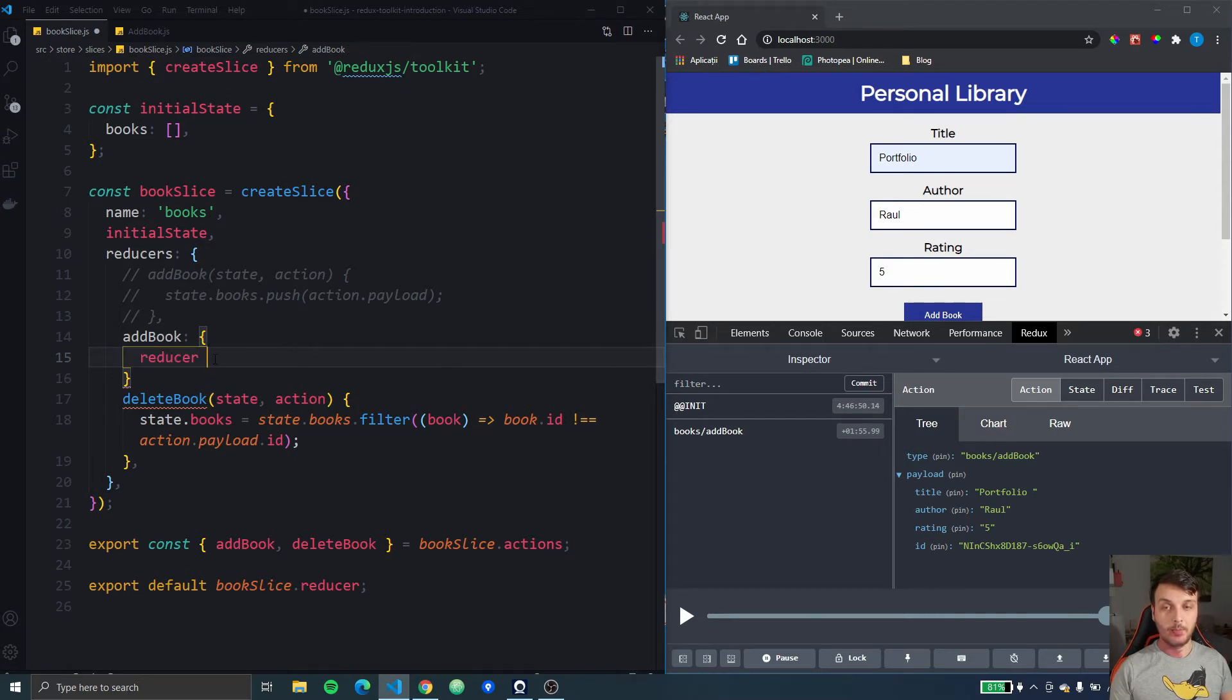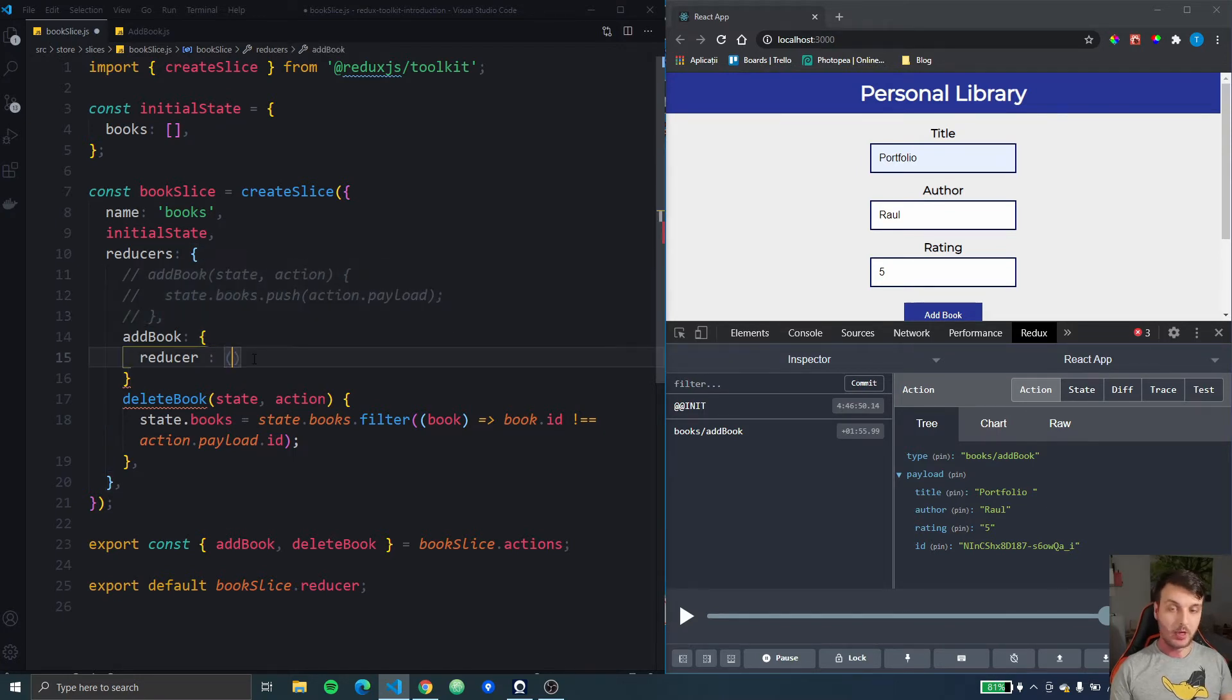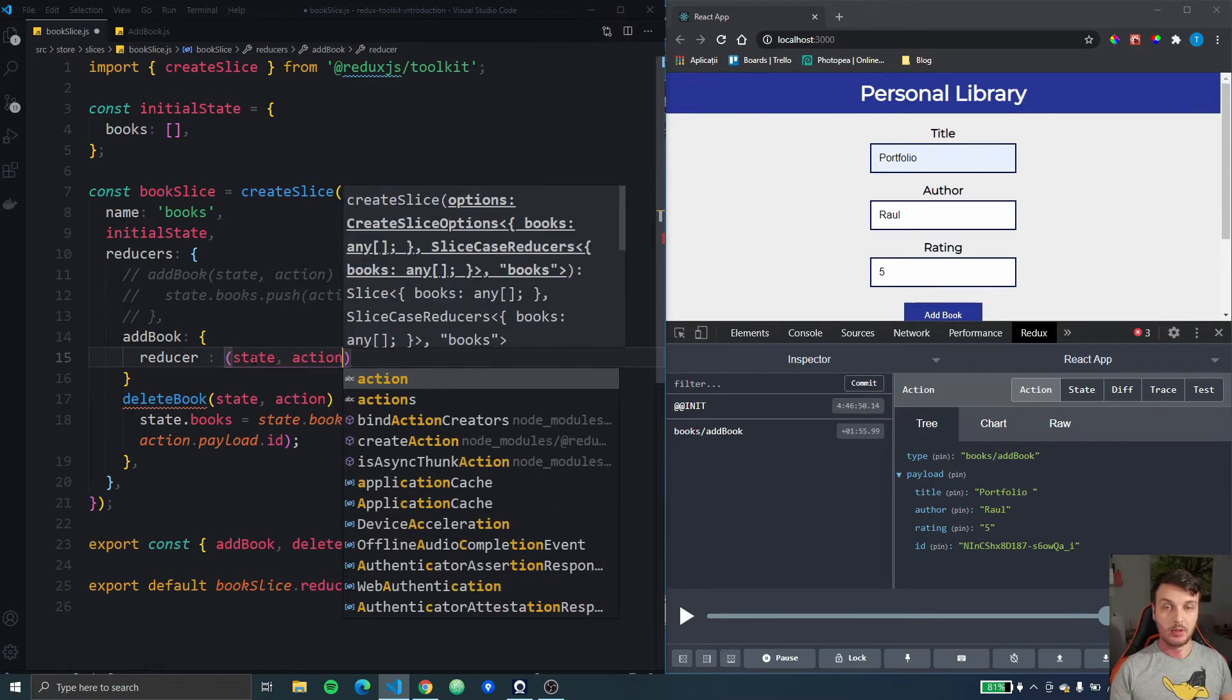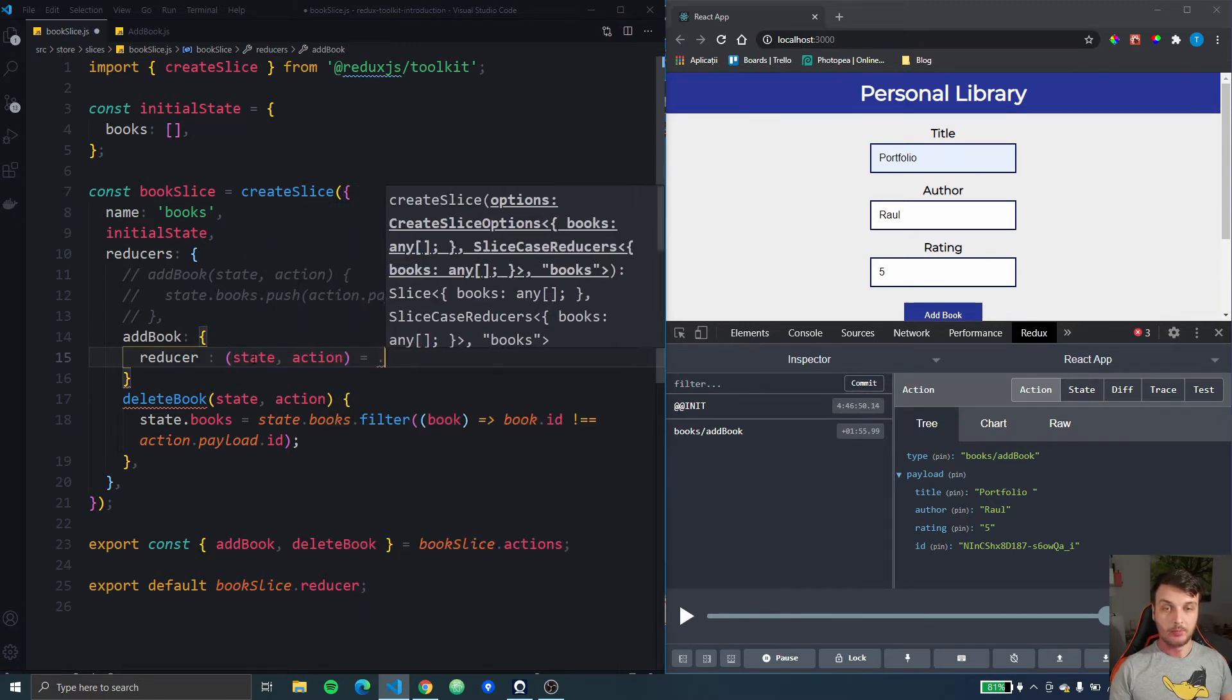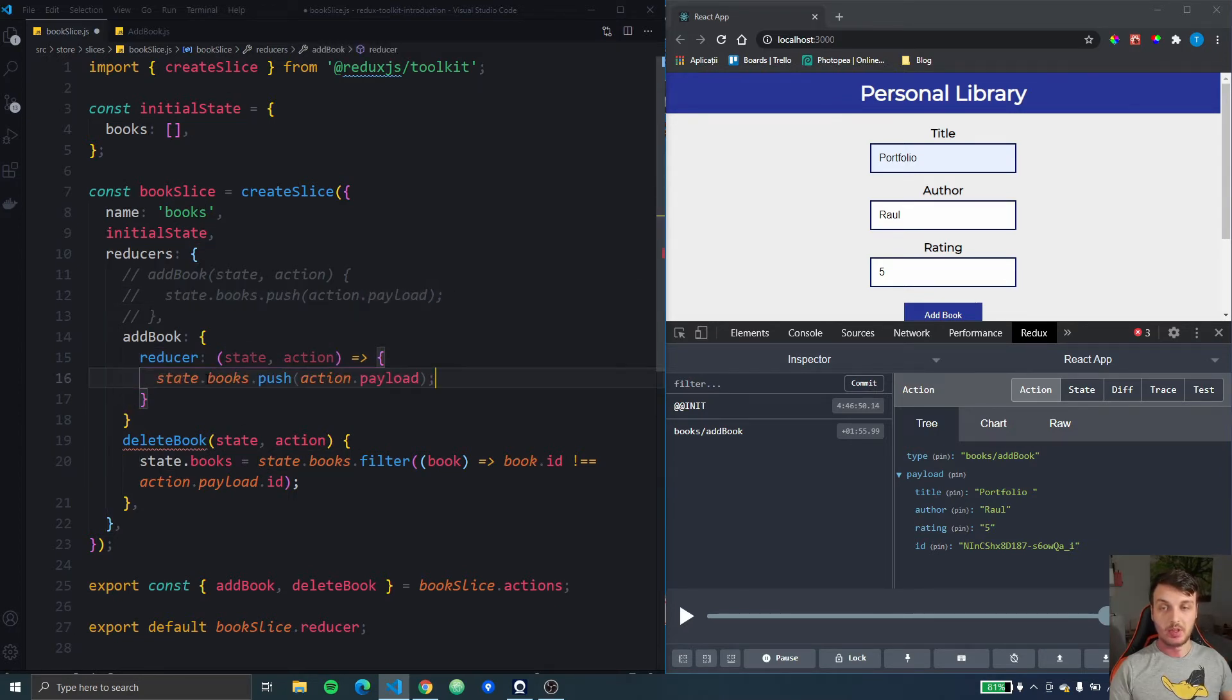The reducer key will receive this function right here so we will have the state and the action as an arrow function and then in this arrow function we're just going to do the same thing we did in the reducer before.